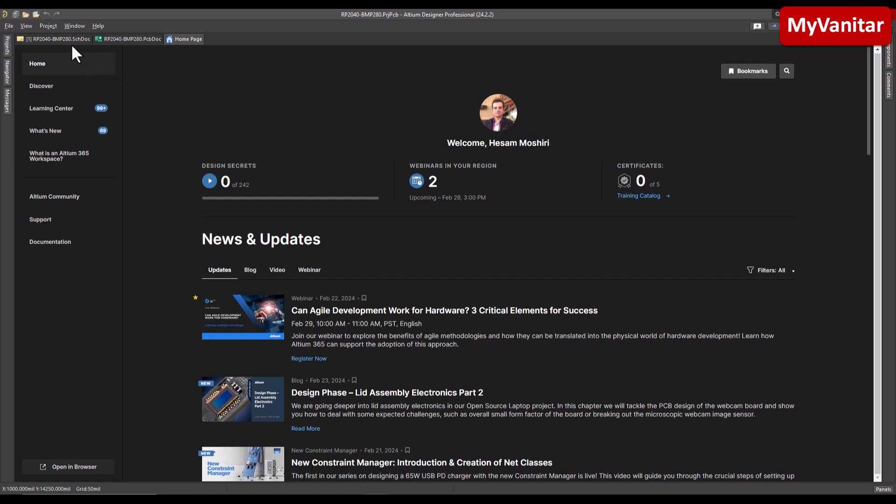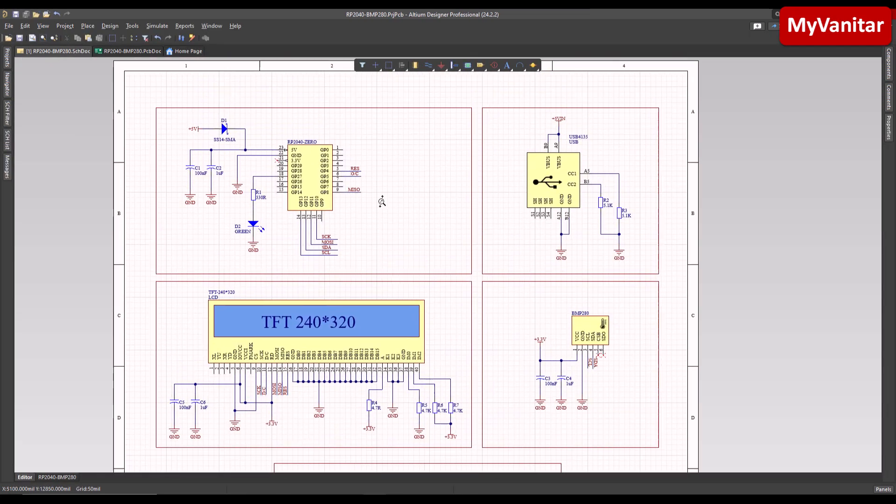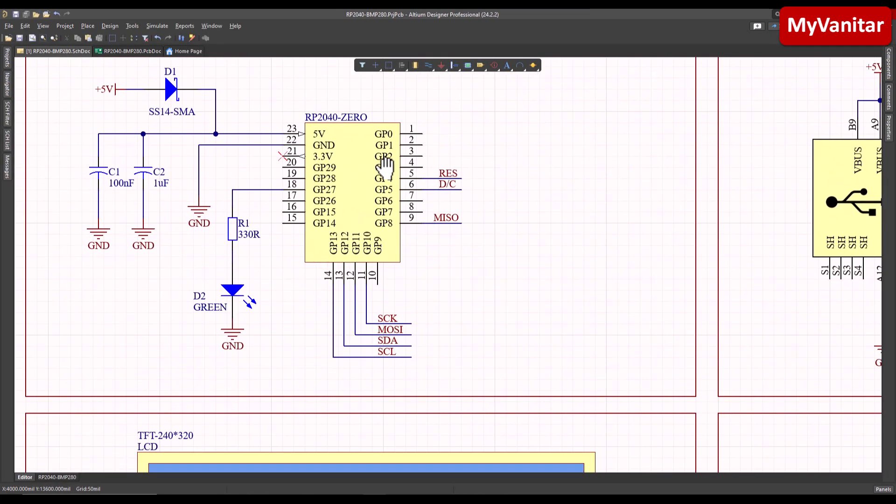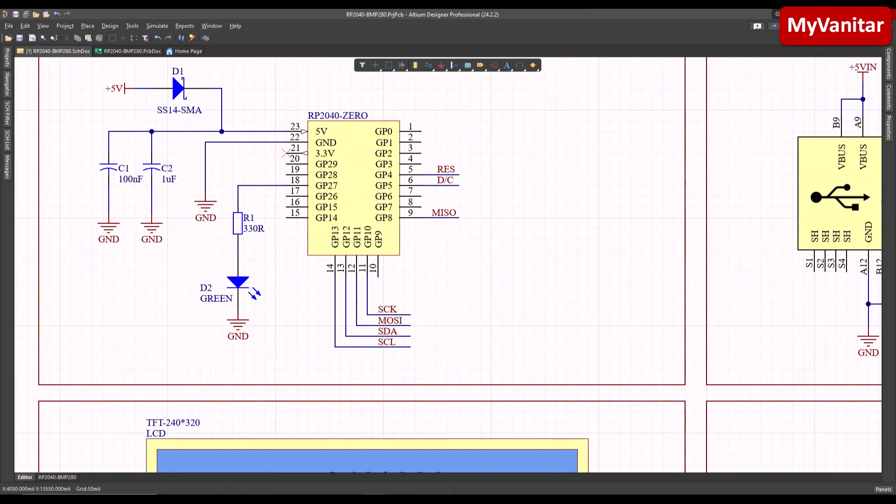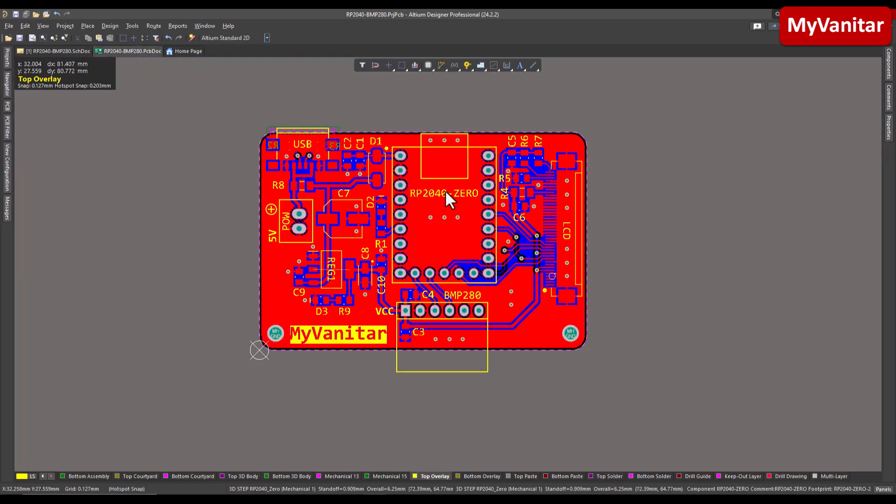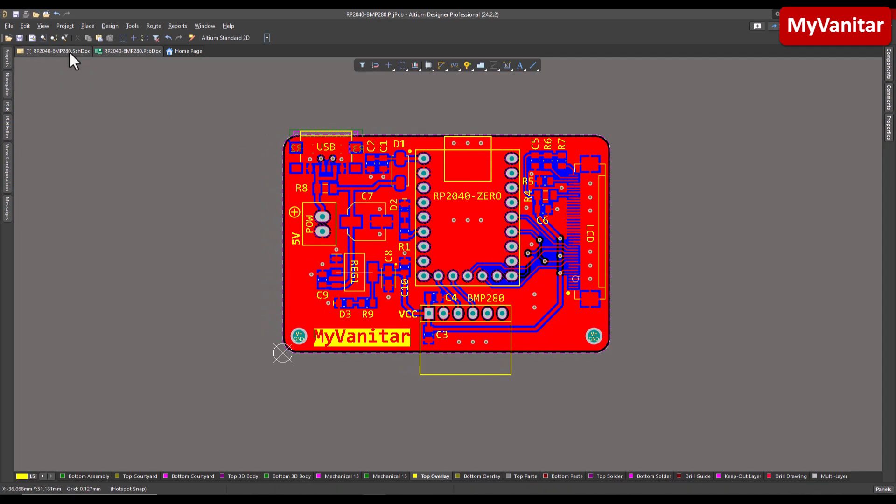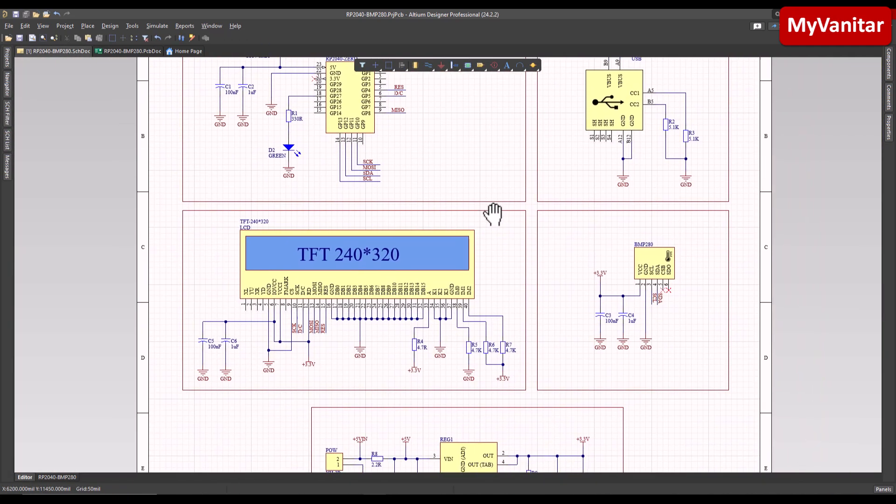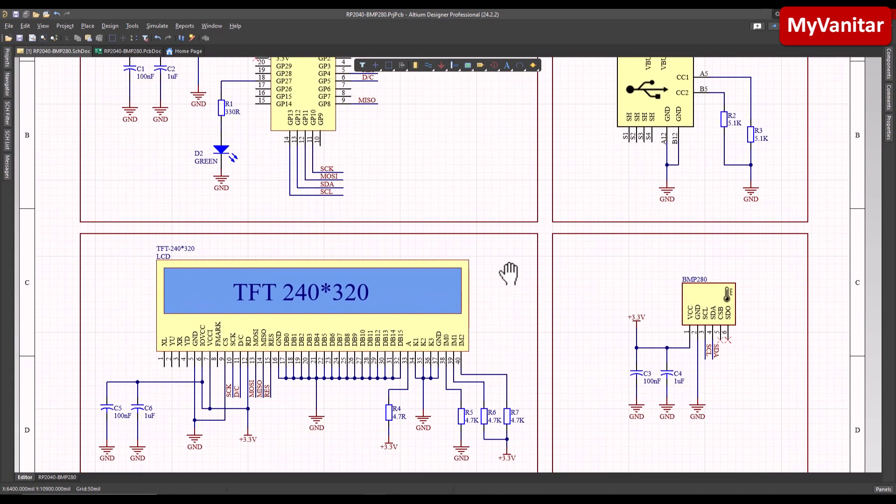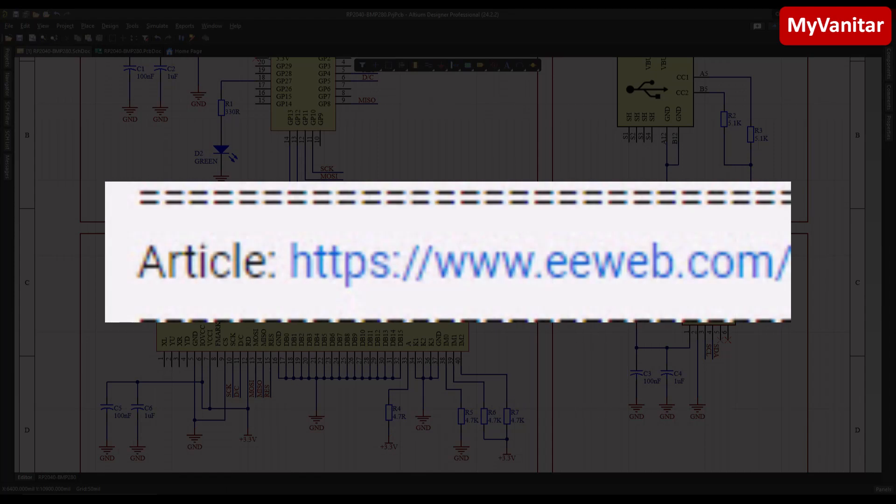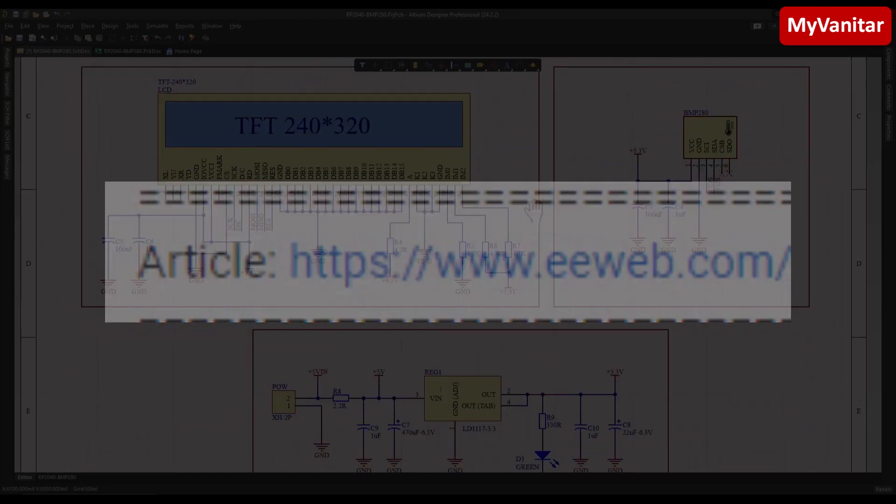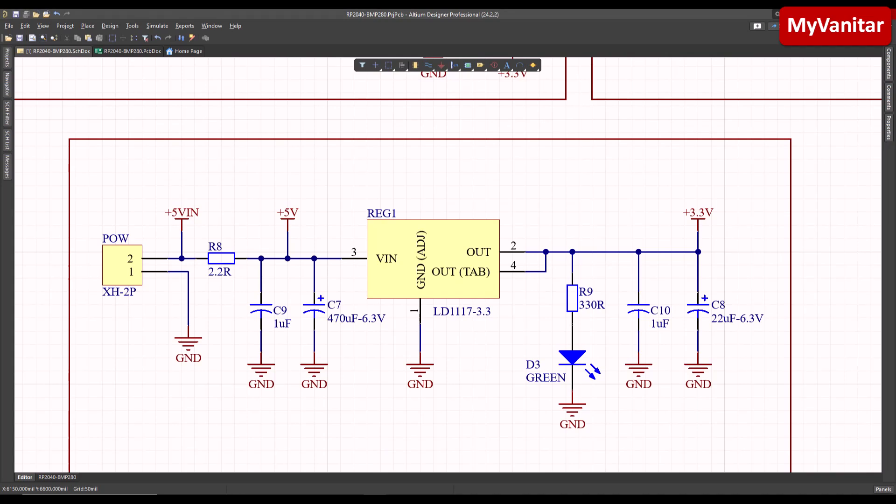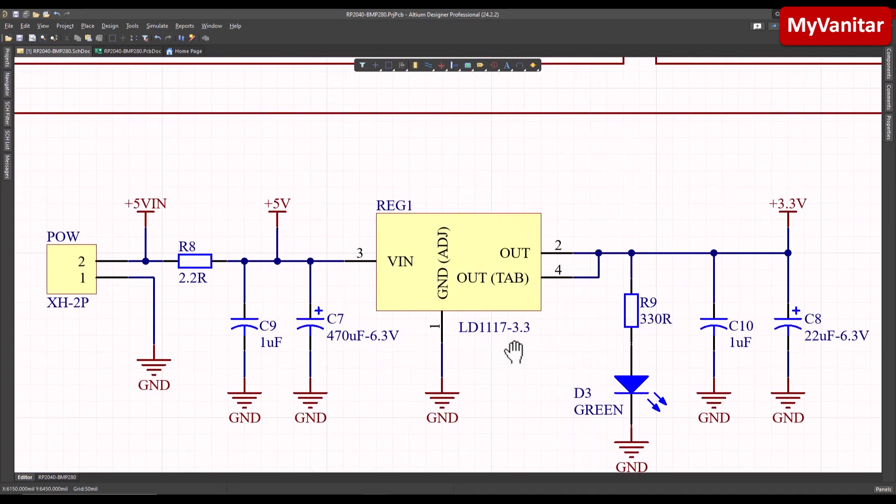Anyway, let's go to the schematic. Here is the schematic diagram. As you see, the main component is the RP2040 Zero board, and here is the PCB layout. I will come back to the PCB later on. As you know, with each project I also publish an article and explain everything in detail in the article, so just follow this link in my YouTube video description and read the article.